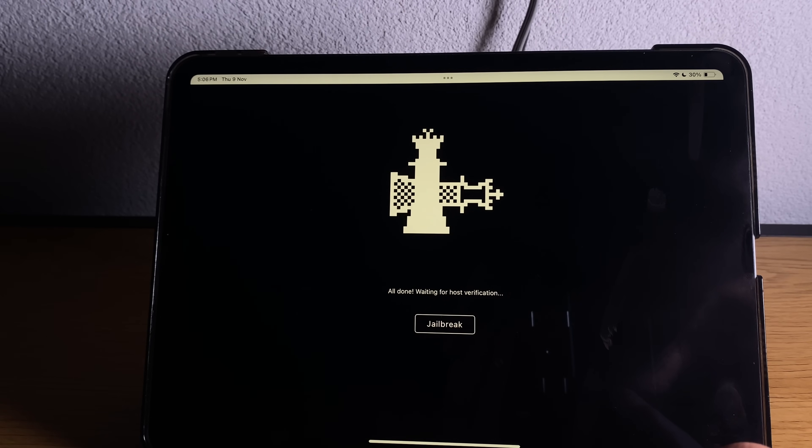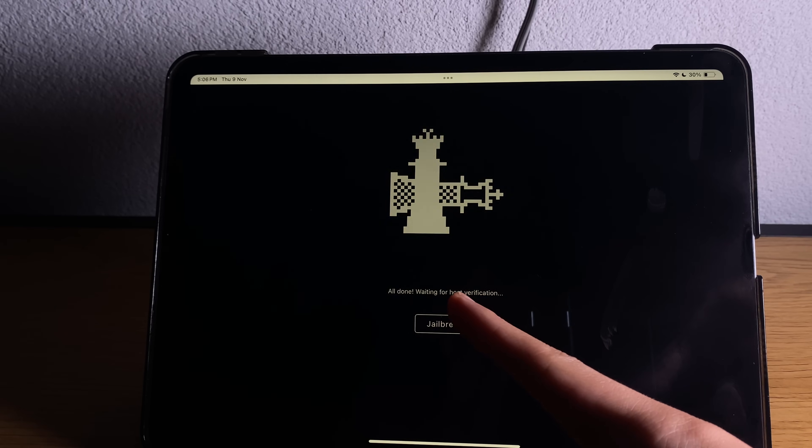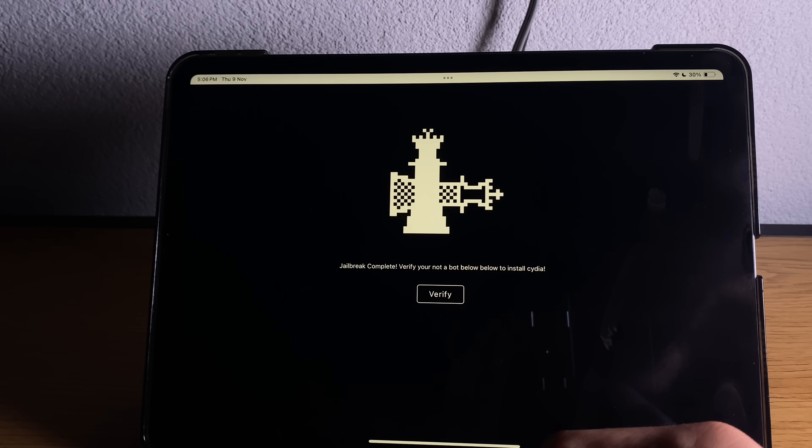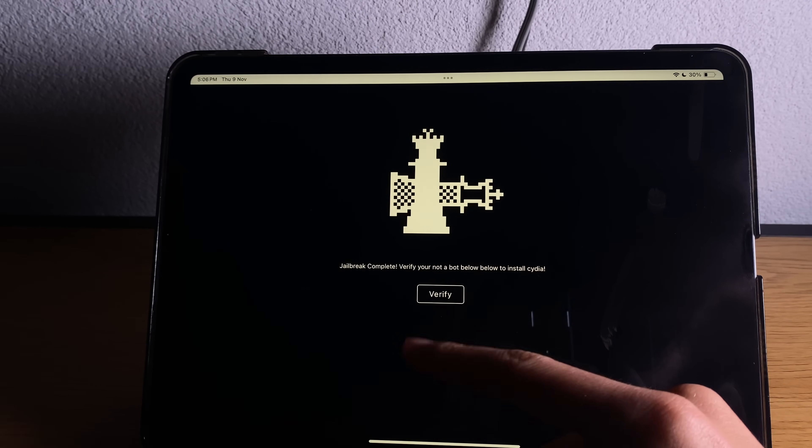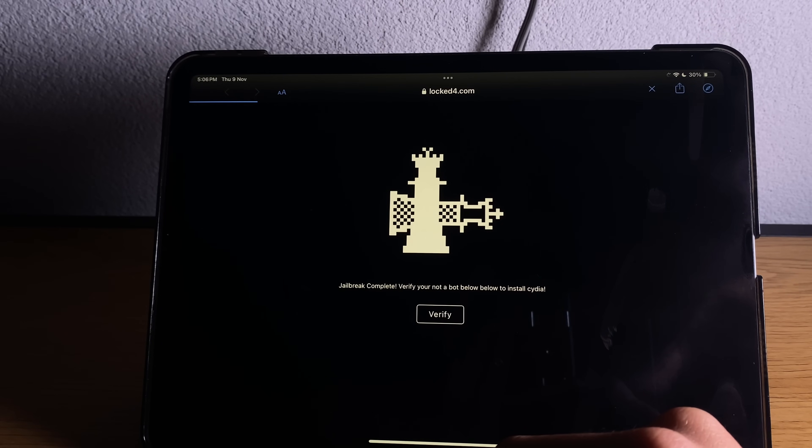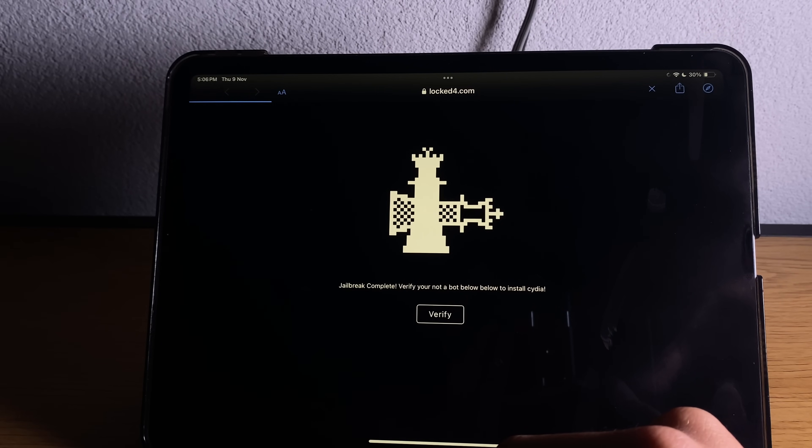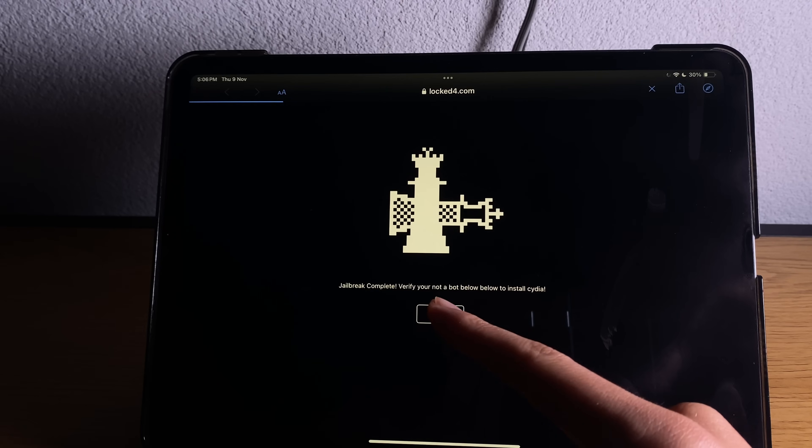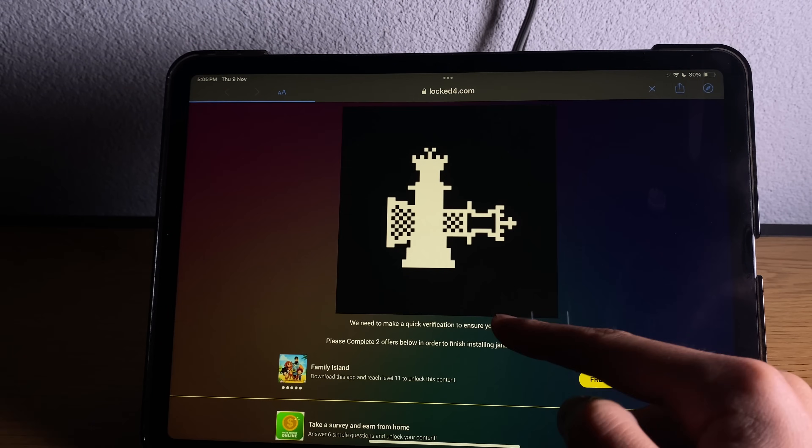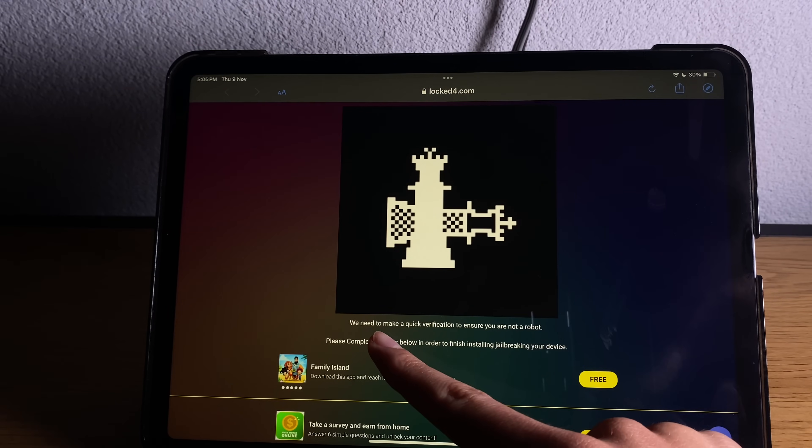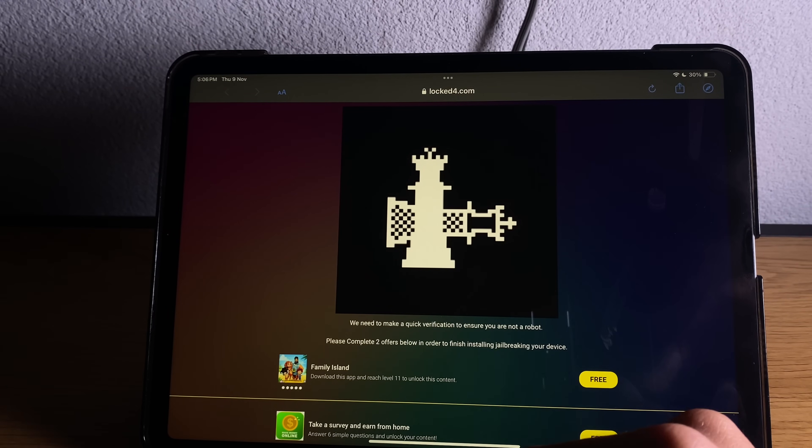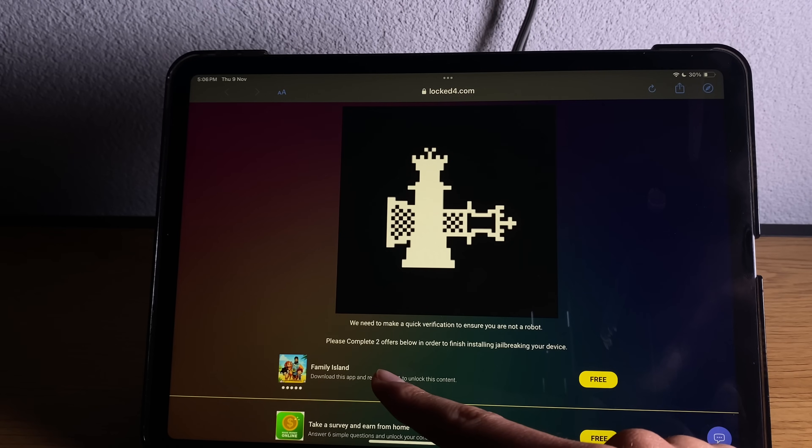The only requirement is this host verification. It says your jailbreak complete, verify you are not a bot. It's pretty straightforward and simple to do this guys. You press the verify button and it says you will need to make quick verification to ensure you're not a bot.